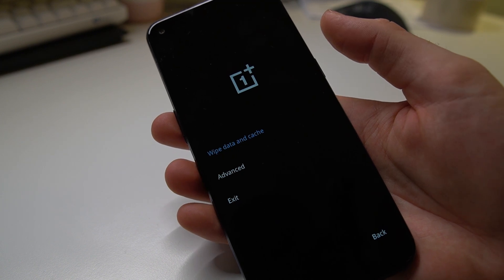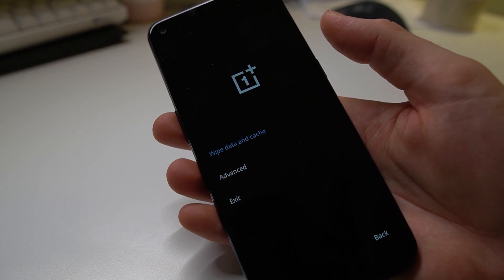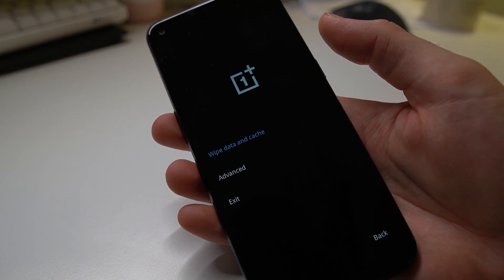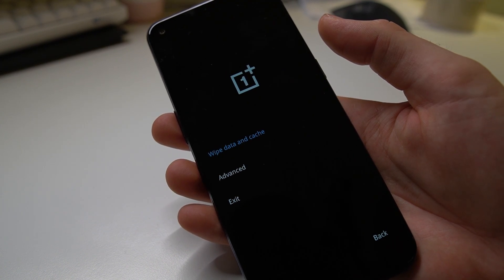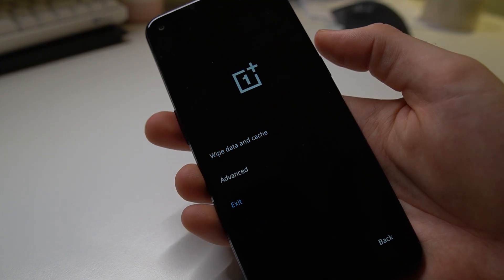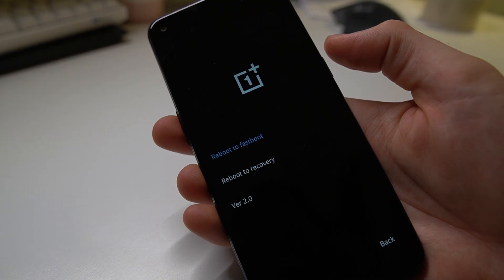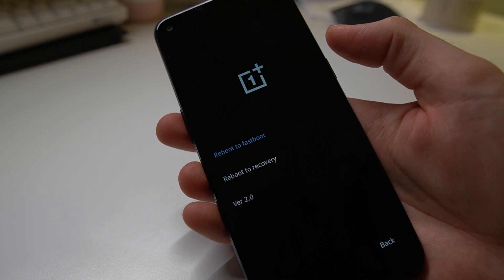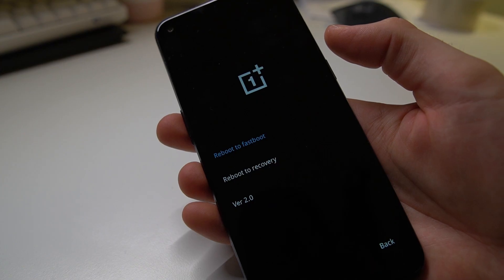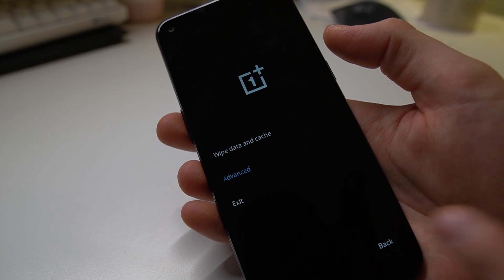Here we get two choices: either we can wipe data and cache, we have advanced settings, or we have exit. If we look at the advanced settings, we have reboot to fast boot, reboot to recovery, or version 2.0.